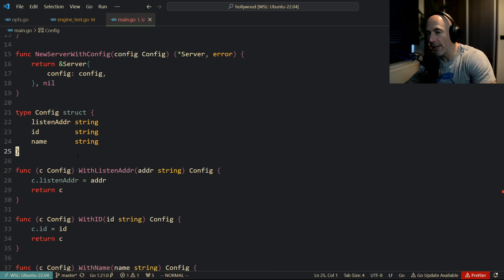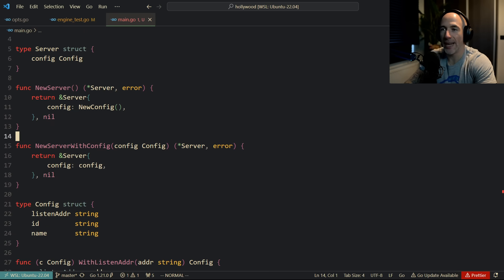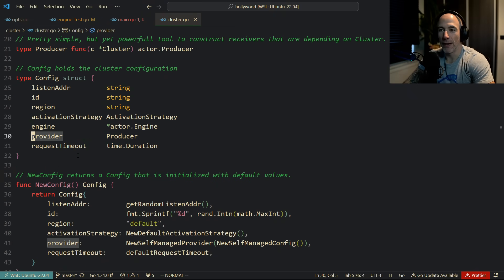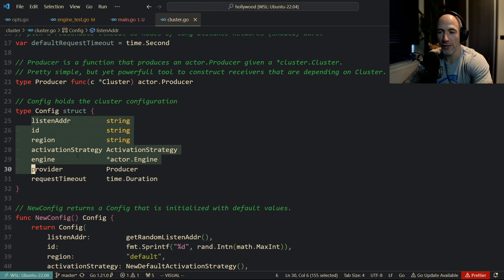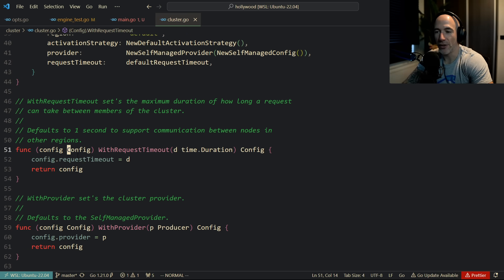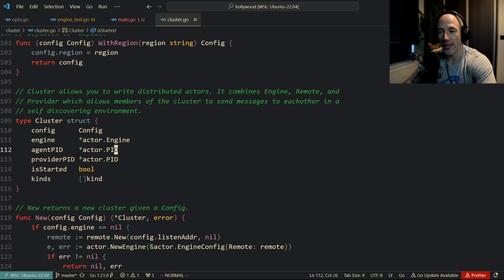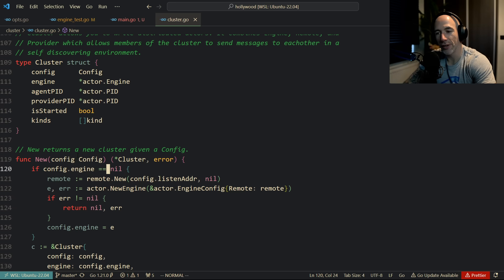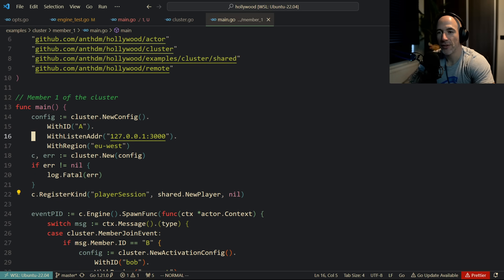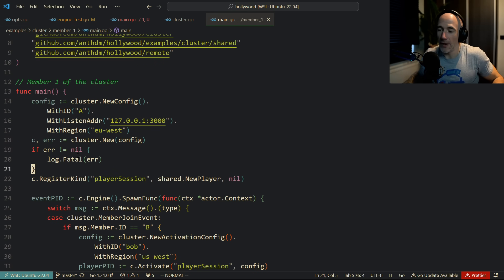Anyway — the builder pattern. I'm using this in the cluster package of Hollywood. The `Config` struct holds the cluster configuration with a bunch of parameters. `NewConfig` initializes it to defaults, and then you have `WithRequestTimeout`, `WithProvider`, `WithEngine`, `WithActivationStrategy`, and so on. The cluster holds a config, and if you call `New` you provide a configuration. Here's how I use it: `cluster.NewConfig().WithId(...).WithListenAddr(...).WithRegion(...)`, then pass it to `cluster.New`.